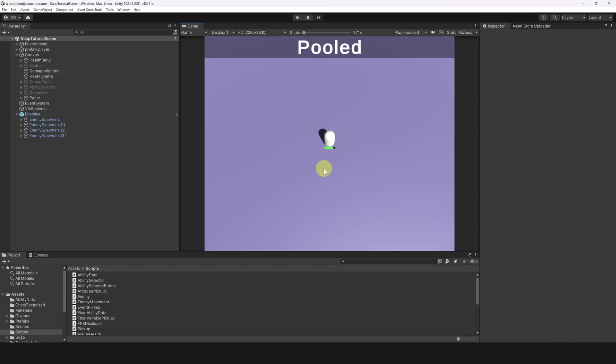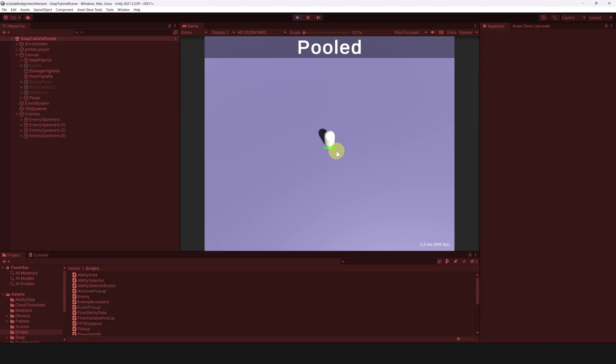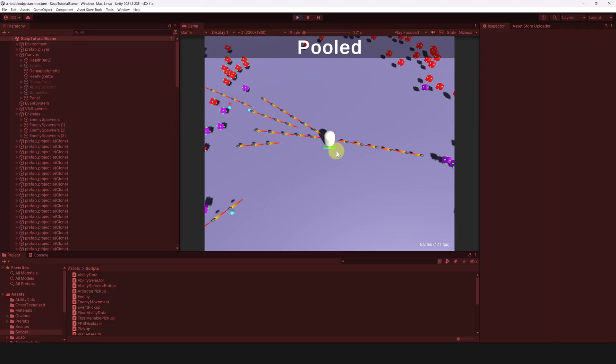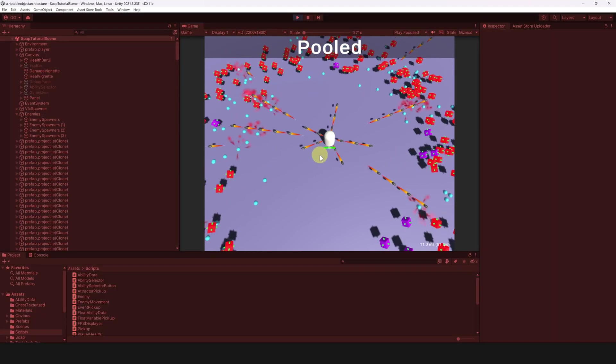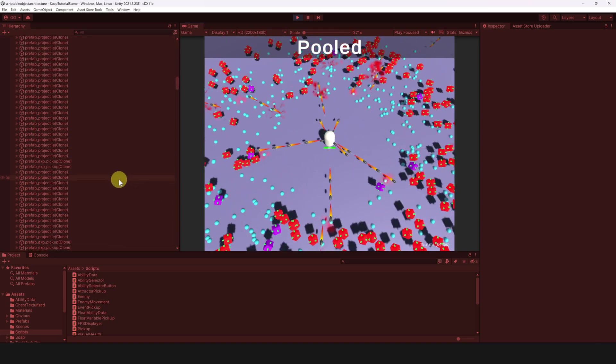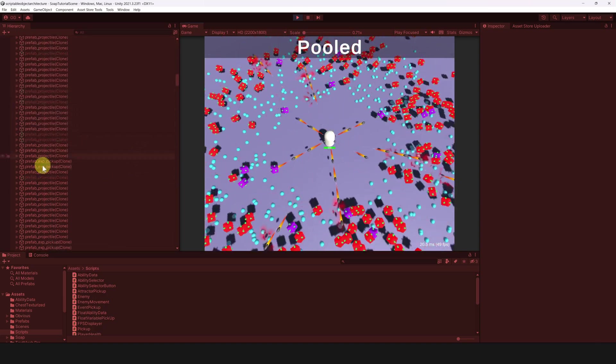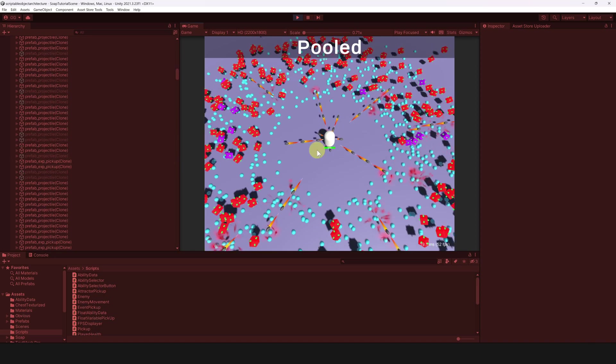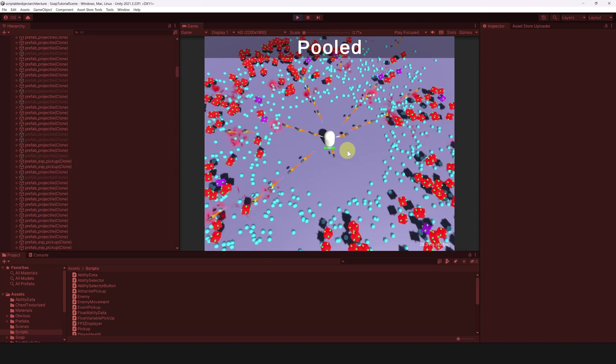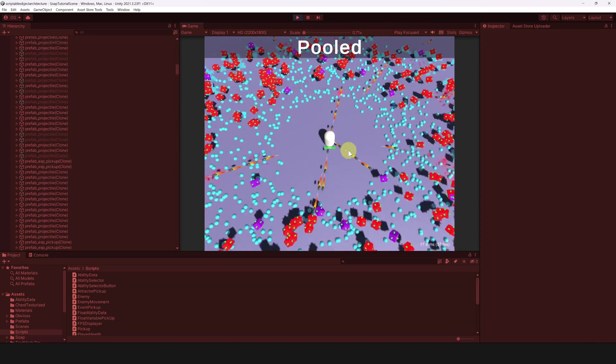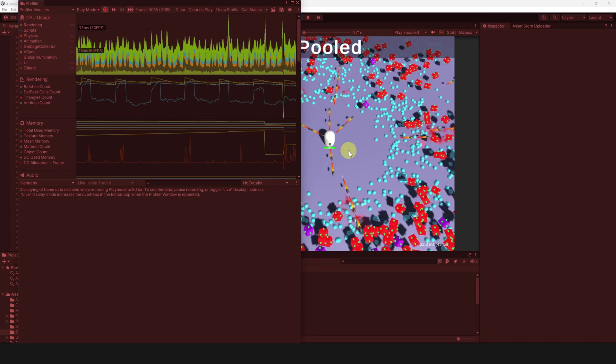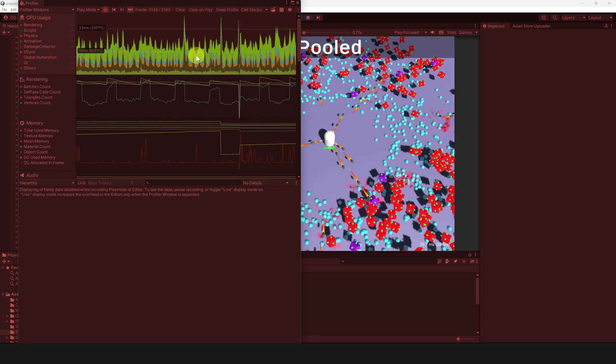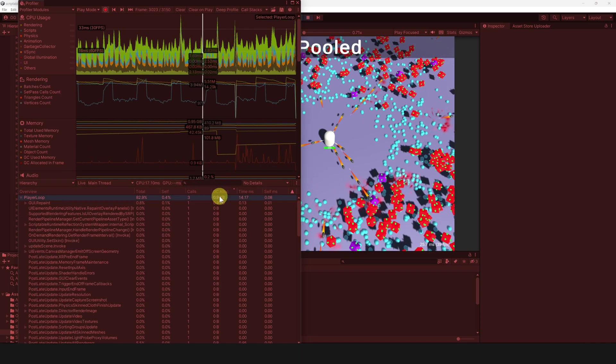Now, let's take the exact same scene, but where everything is pooled. Let's play the game and let it run for a bit. We need to give some time so that the pooling takes effect. We have to wait for the pooling system to reuse the disabled objects instead of spawning new ones. Okay, let's take a look at the profiler now. We can see that we don't create any garbage anymore. We also notice that our FPS is a bit higher, around 40 now.